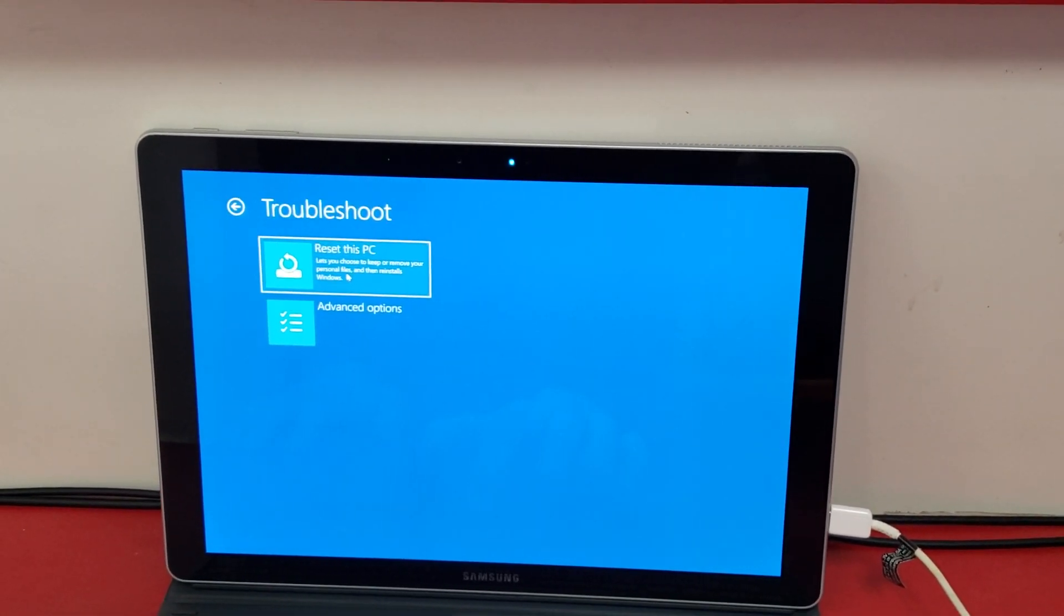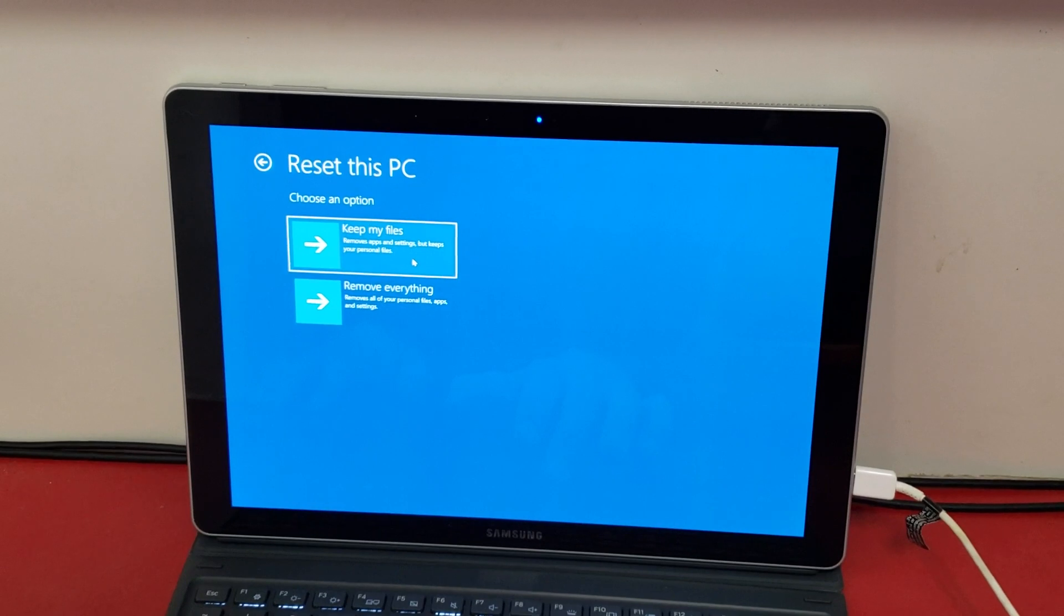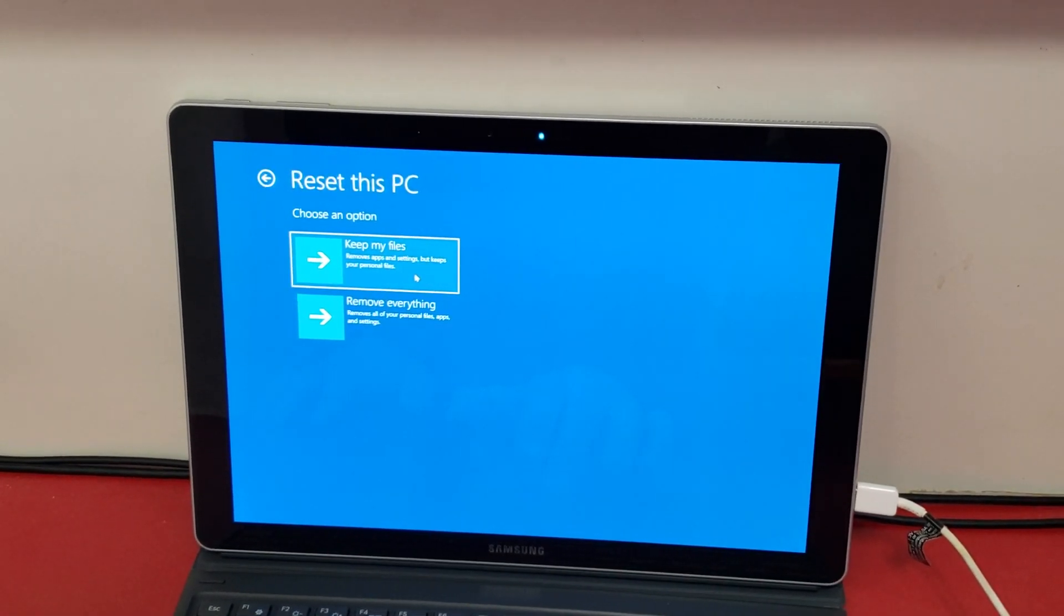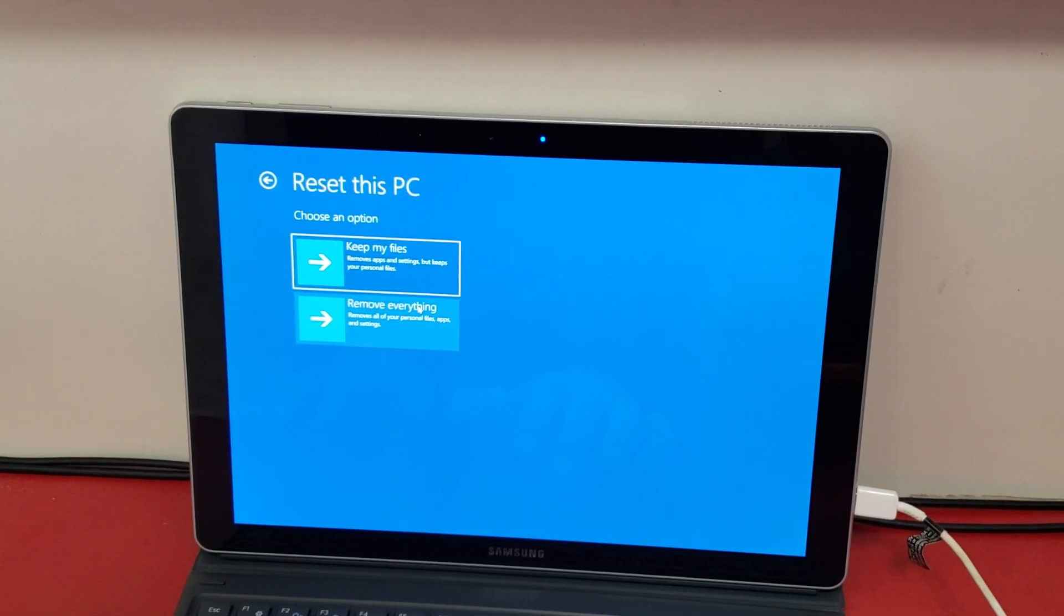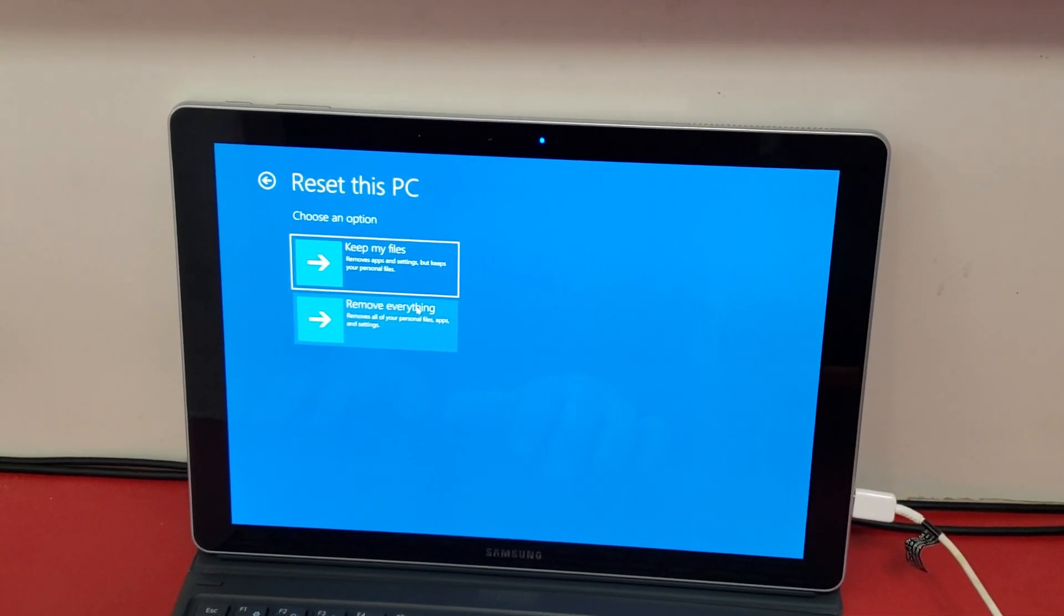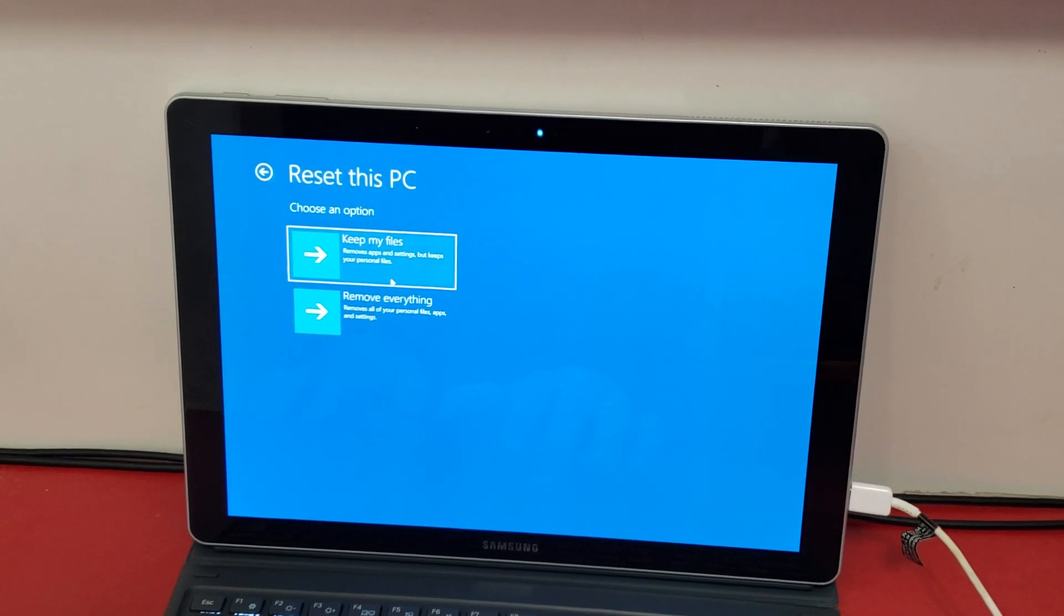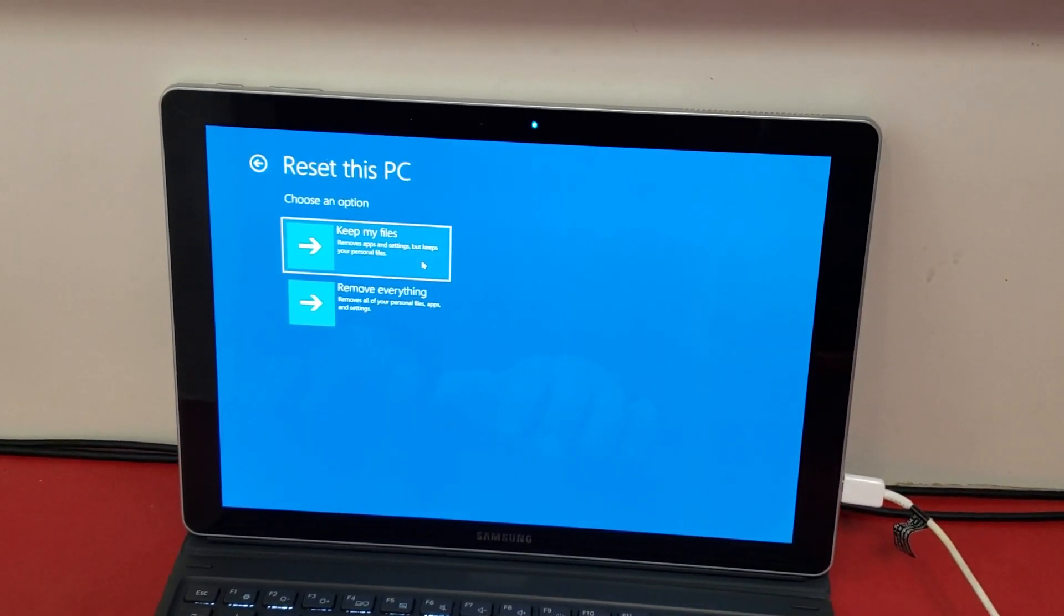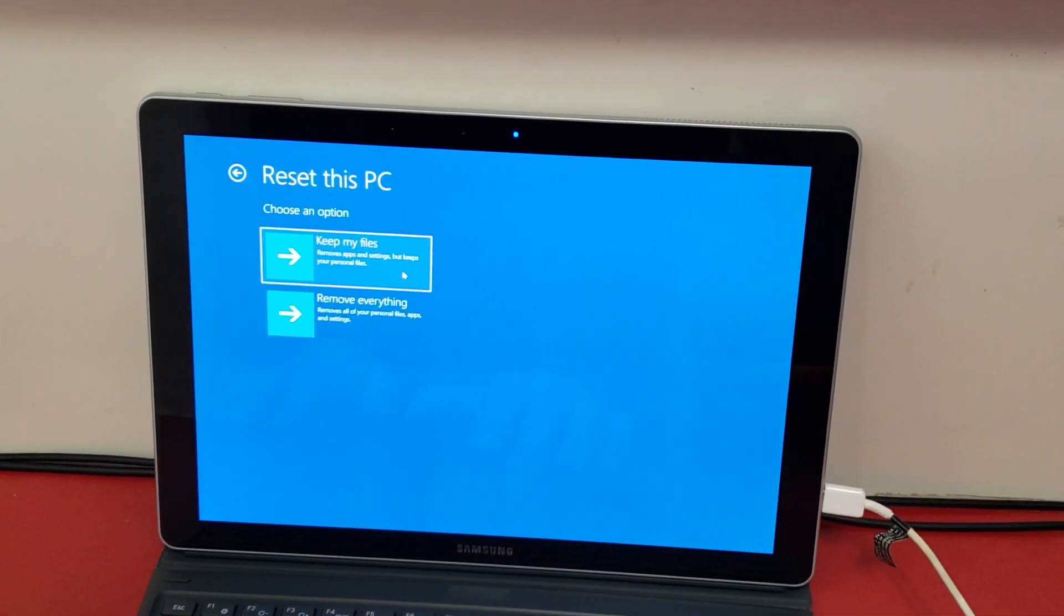And then you'll hit reset this PC. Now, at this point, you can choose to keep your files or remove everything. So if you're going to resell it or give it away, you'll want to remove everything. That'll take a lot longer. If you decide to keep your files, it'll still factory reset it and it'll have some files saved deeper in your system.